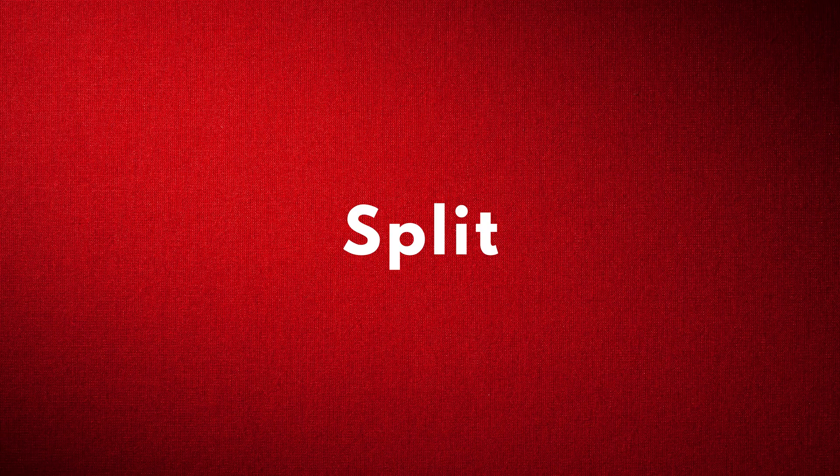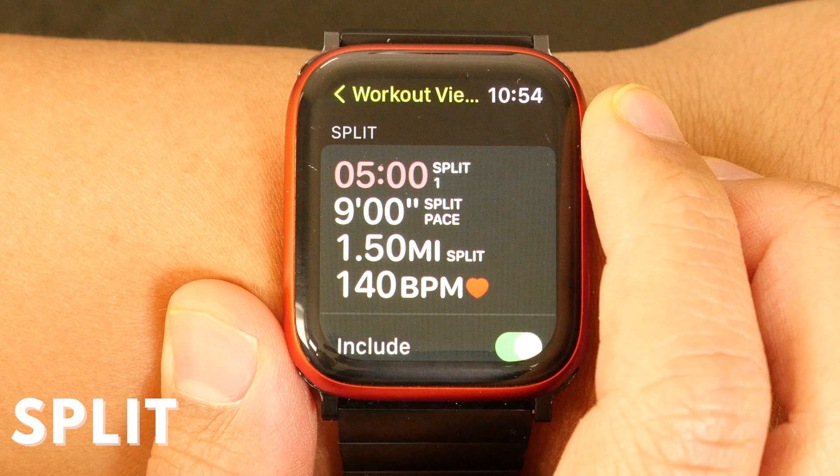Split: for workouts like running, cycling, and walking, there's a split workout view that will show you your pace over certain distance increments.